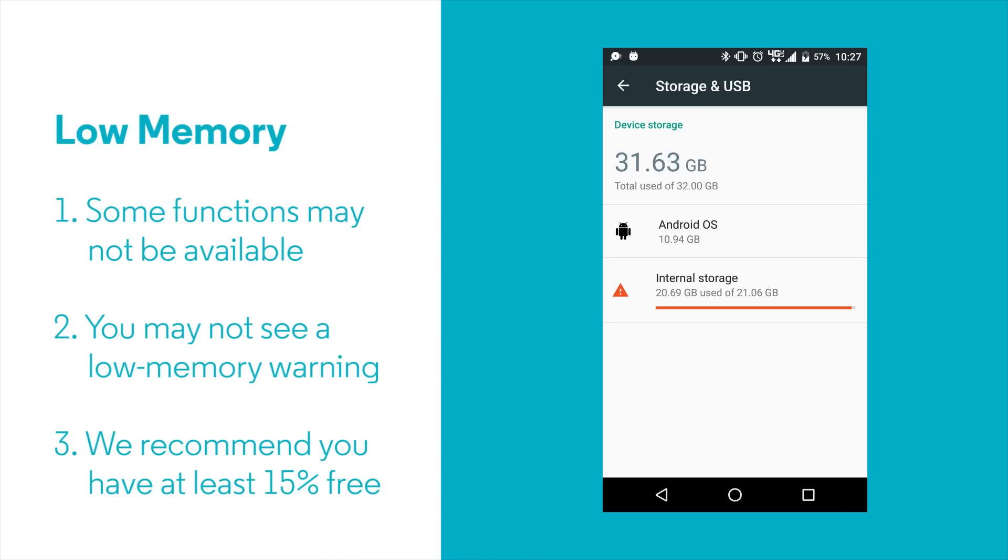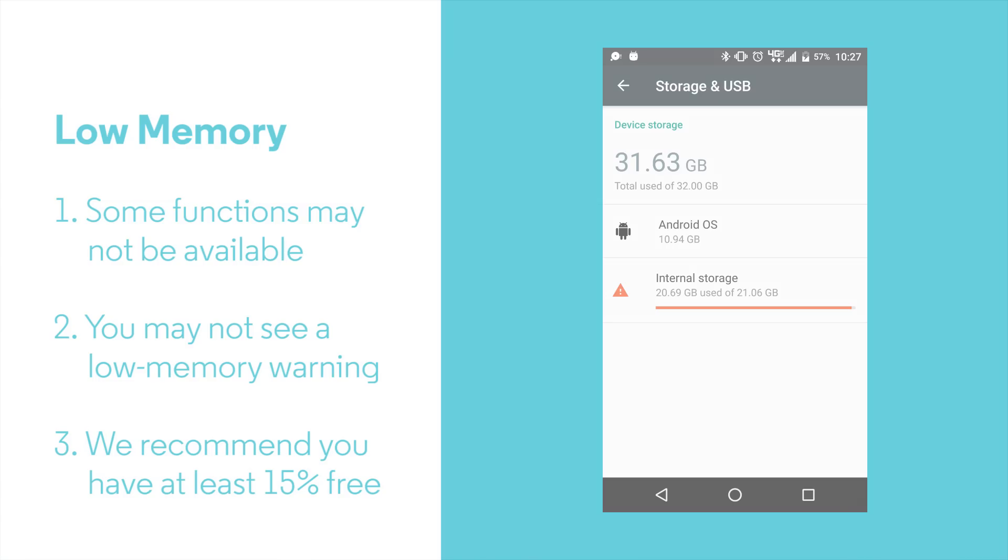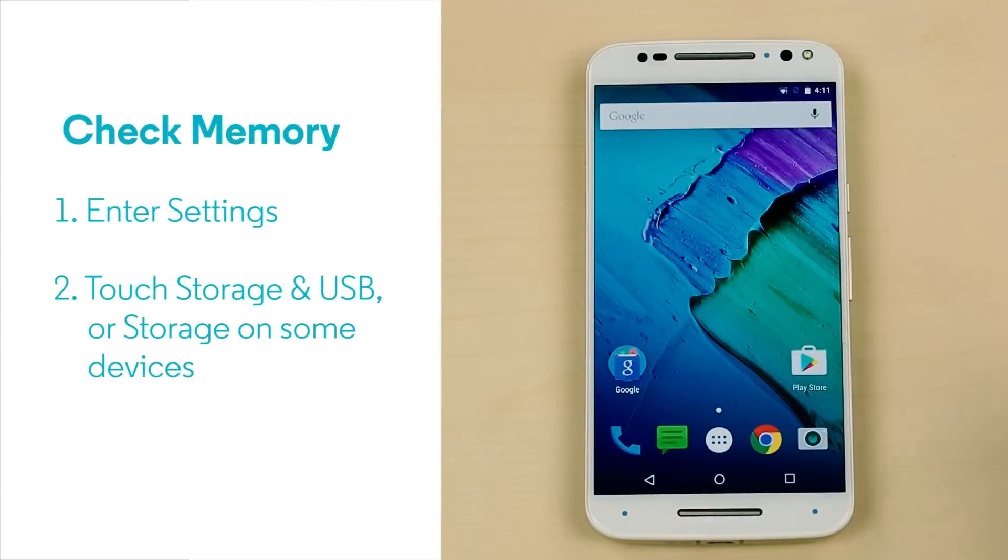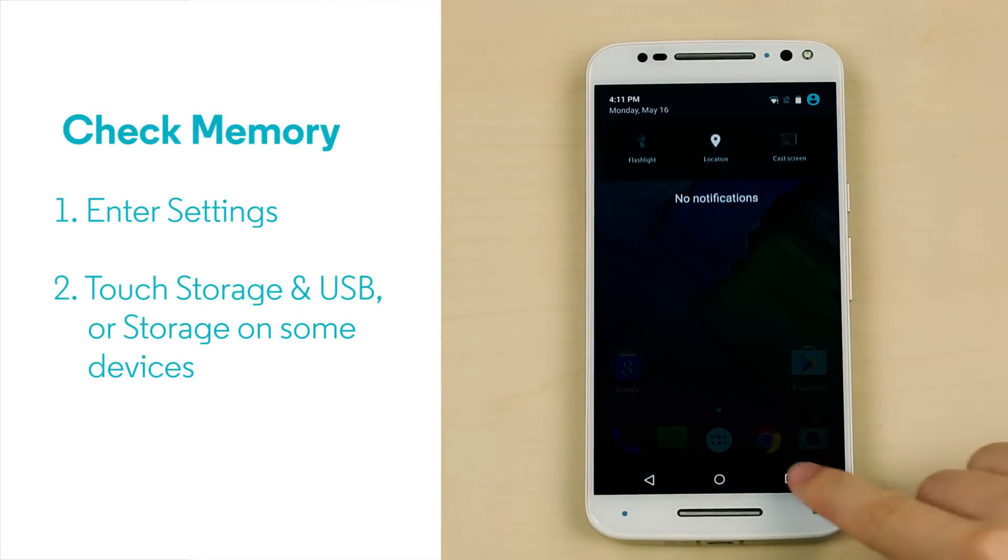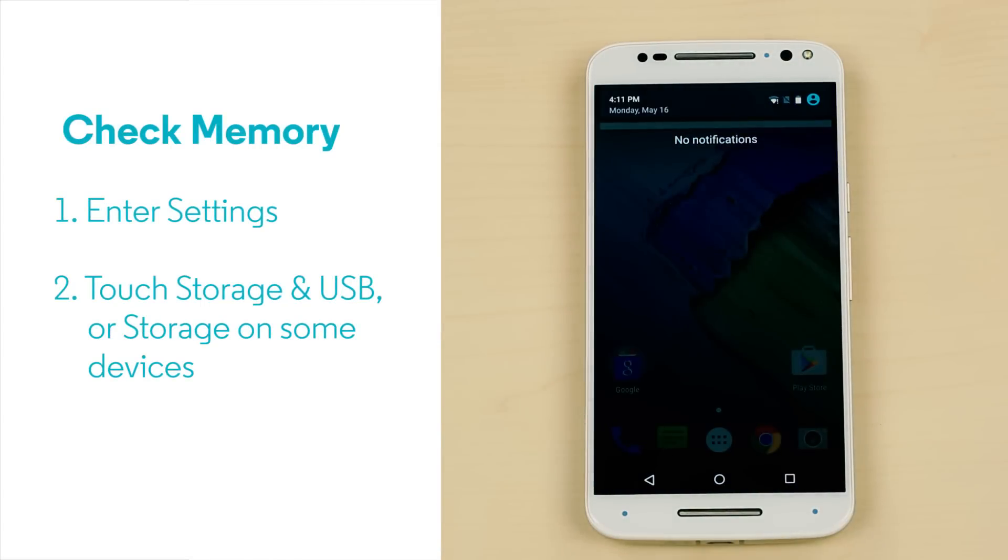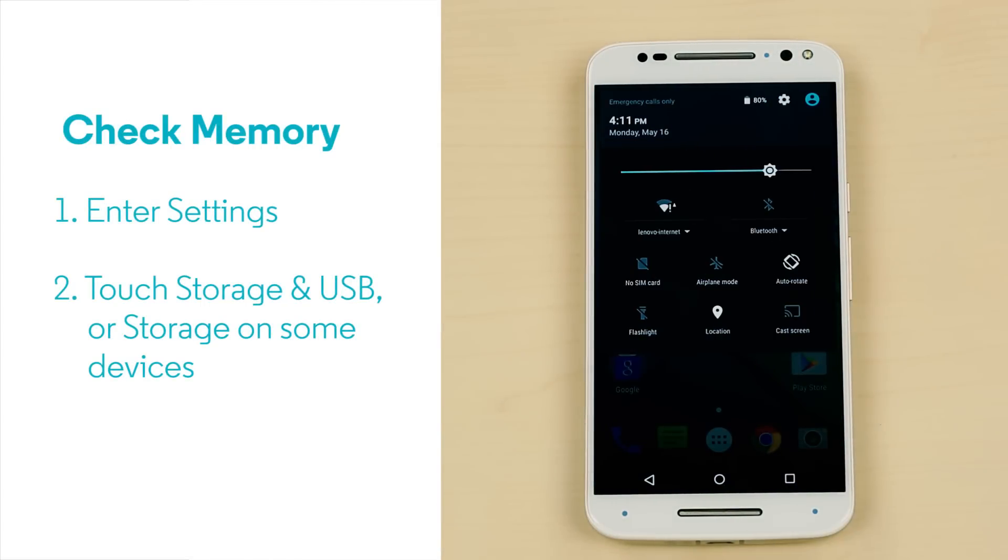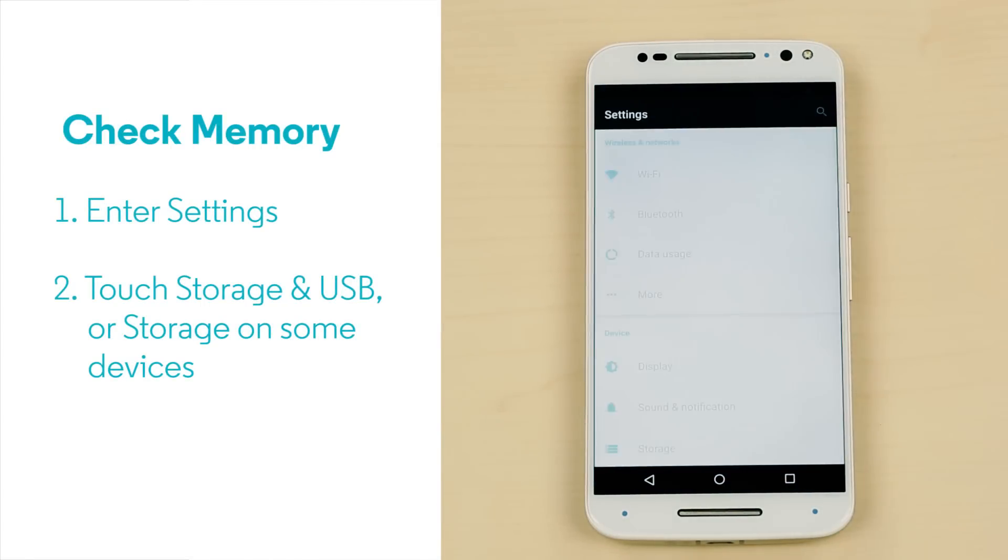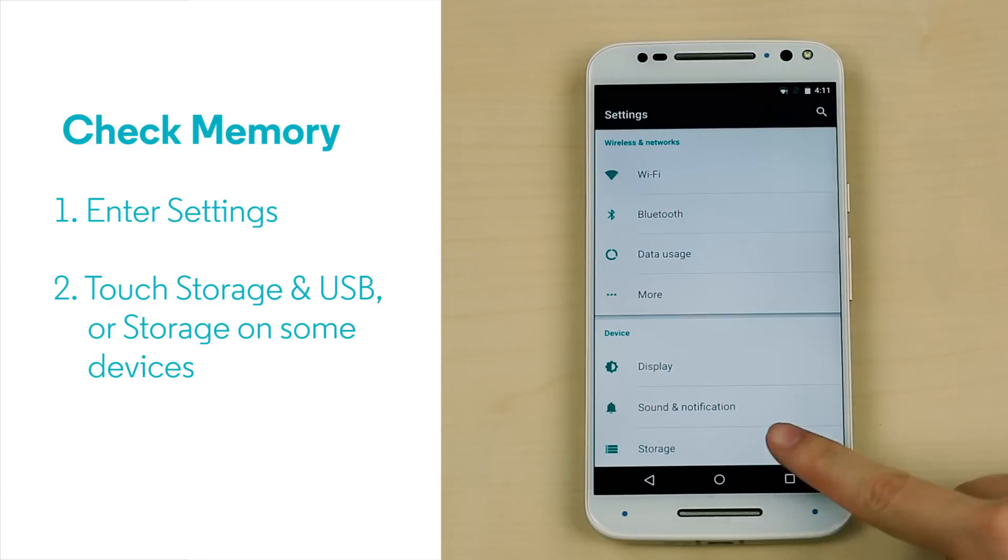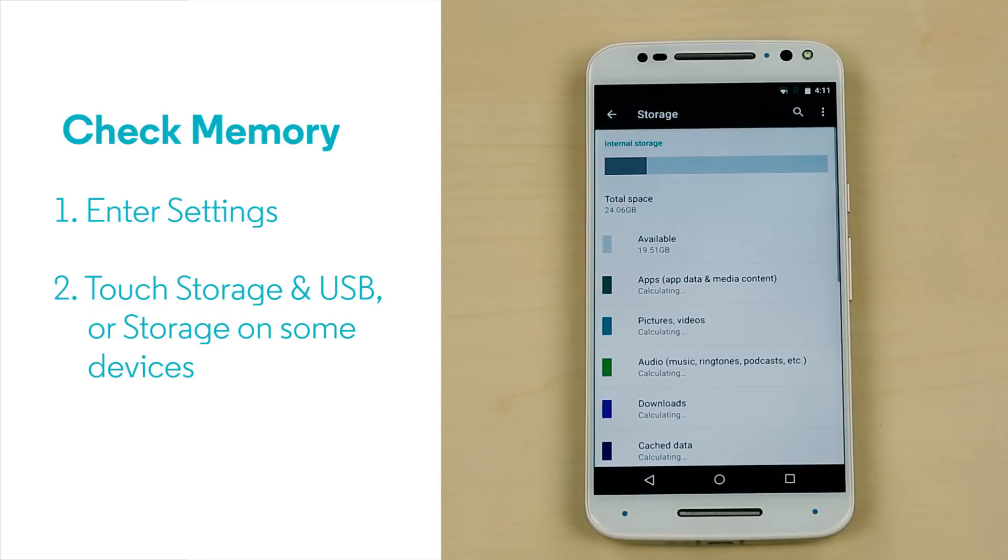In fact, you may be low on memory even though you don't get a system warning. To check available memory, go to Settings, then Storage and USB, and Internal Storage.